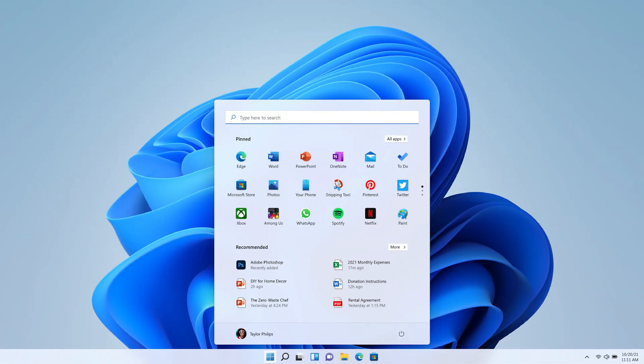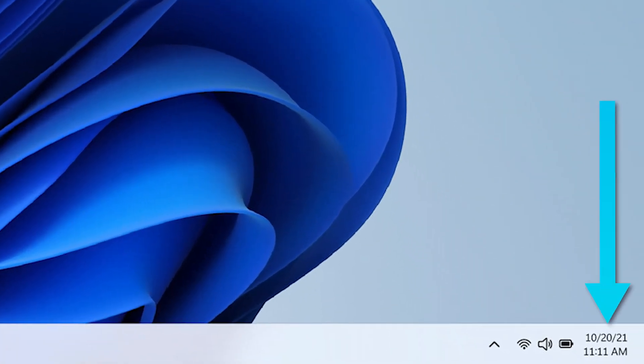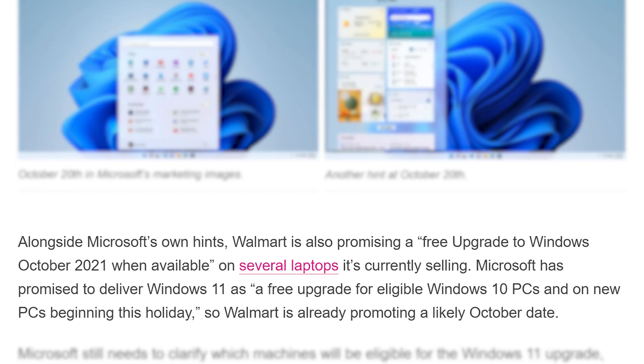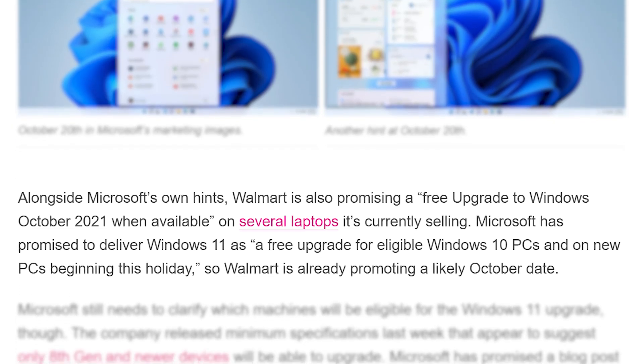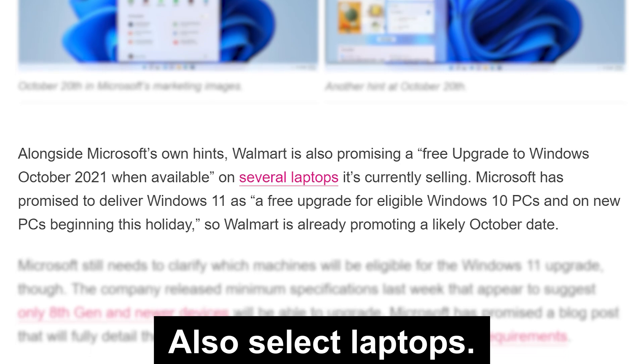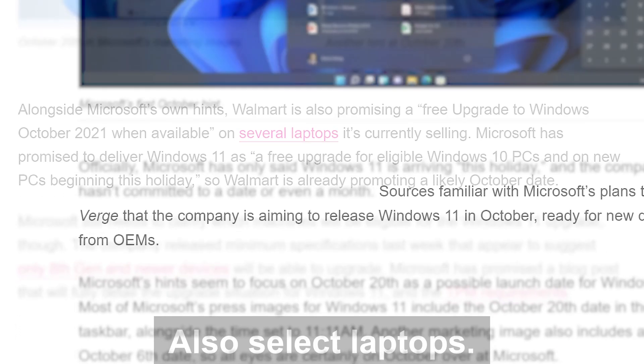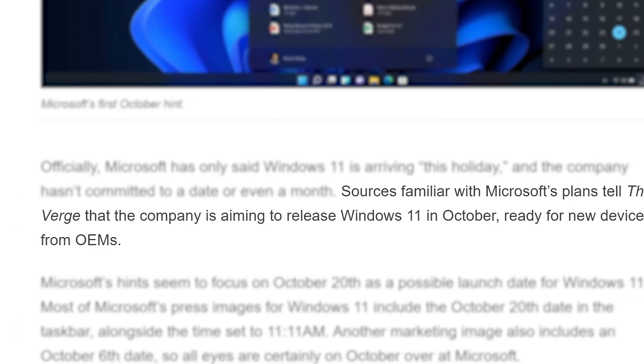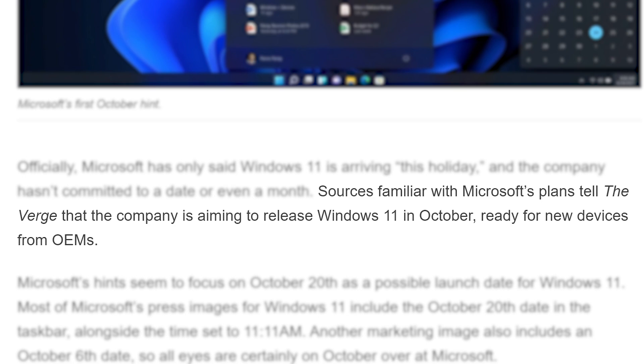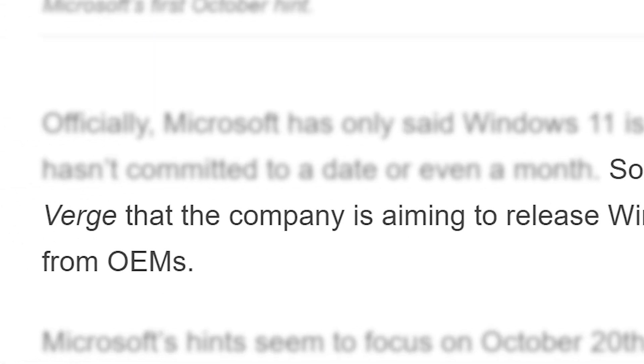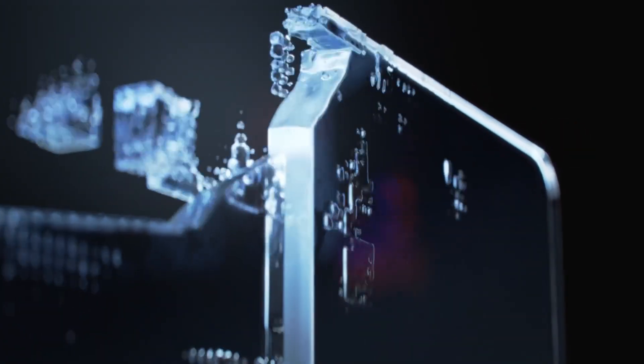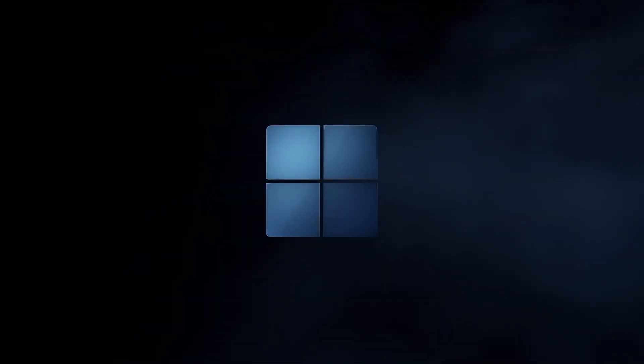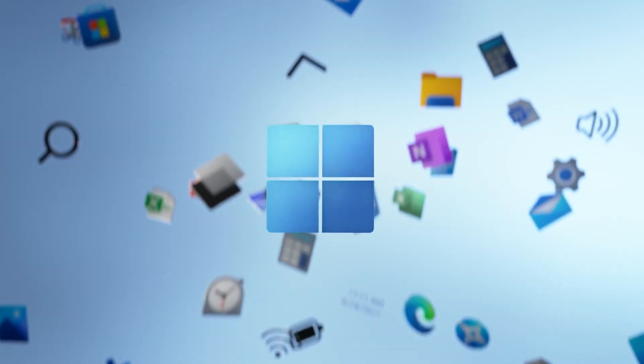Then in most of Microsoft's press images, the date shows October 20th. Then Walmart is promising a free upgrade to Windows 11 on eligible Windows 10 PCs October 2021. And finally, The Verge claims that their sources say Microsoft is aiming for an October release, ready for new devices from OEMs. So I'd say that pretty well means we can expect the final release in October, but there is some bad news.